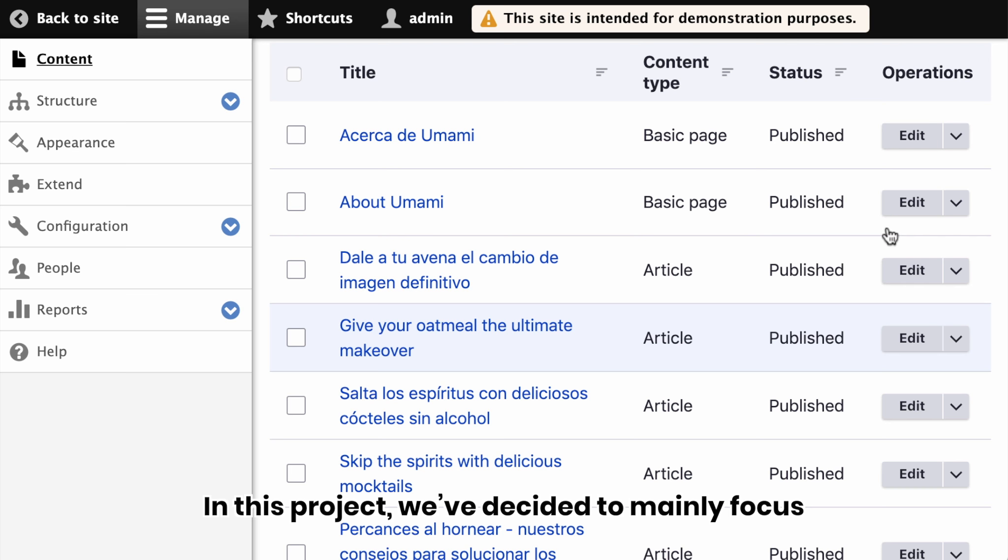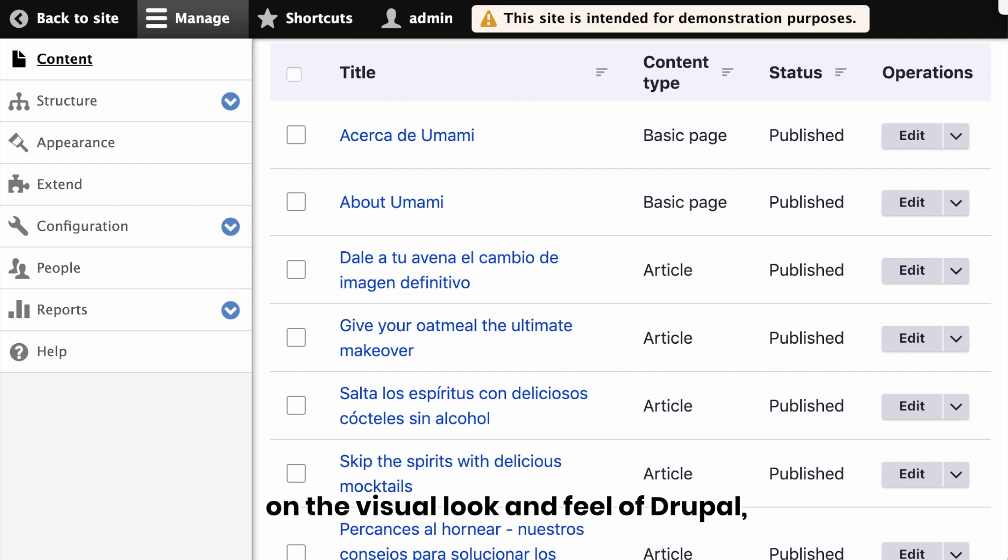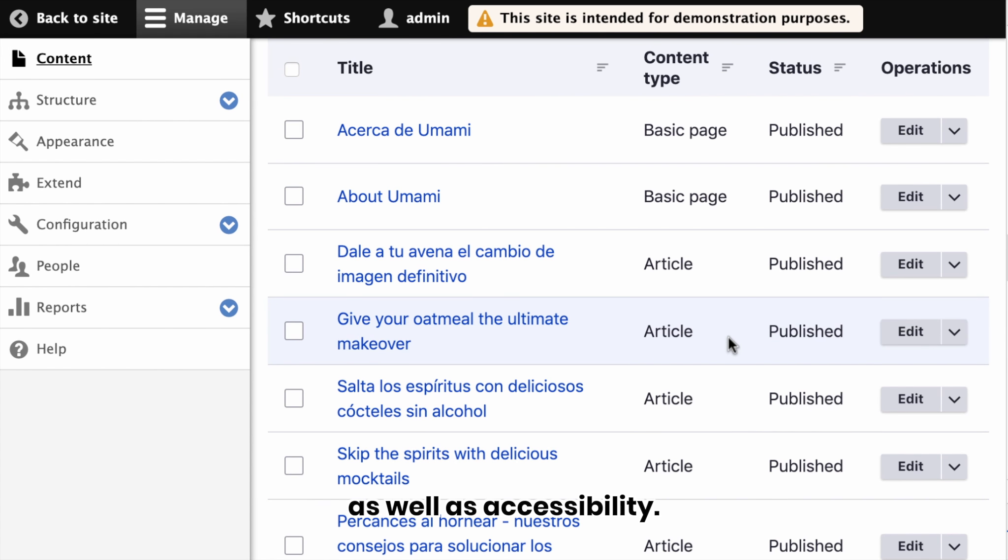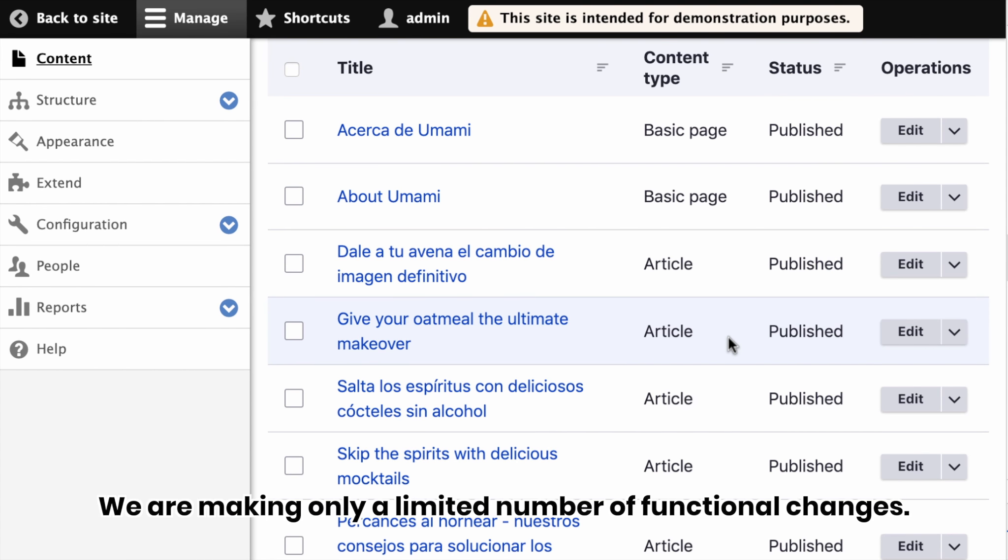In this project, we've decided to mainly focus on the visual look of the UI, as well as accessibility. We are making only a limited number of functional changes.